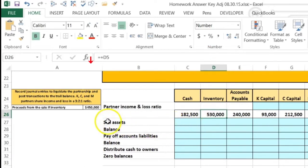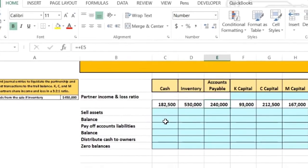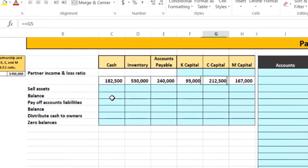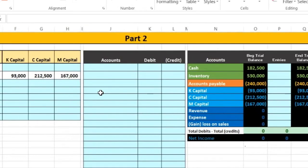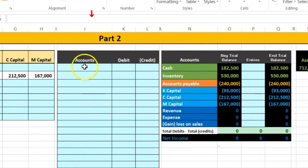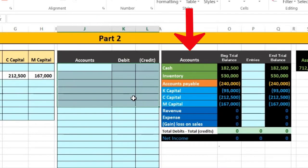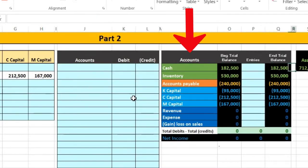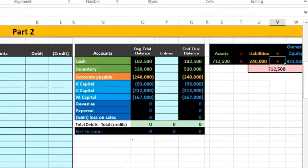The inventory is on the books at 530; we're going to sell it for 450. We're going to put this information into two formats: one being a worksheet format where we can see our accounts and capital accounts, and we're also going to record it as a journal entry. We'll post that journal entry to the trial balance to see what happens.